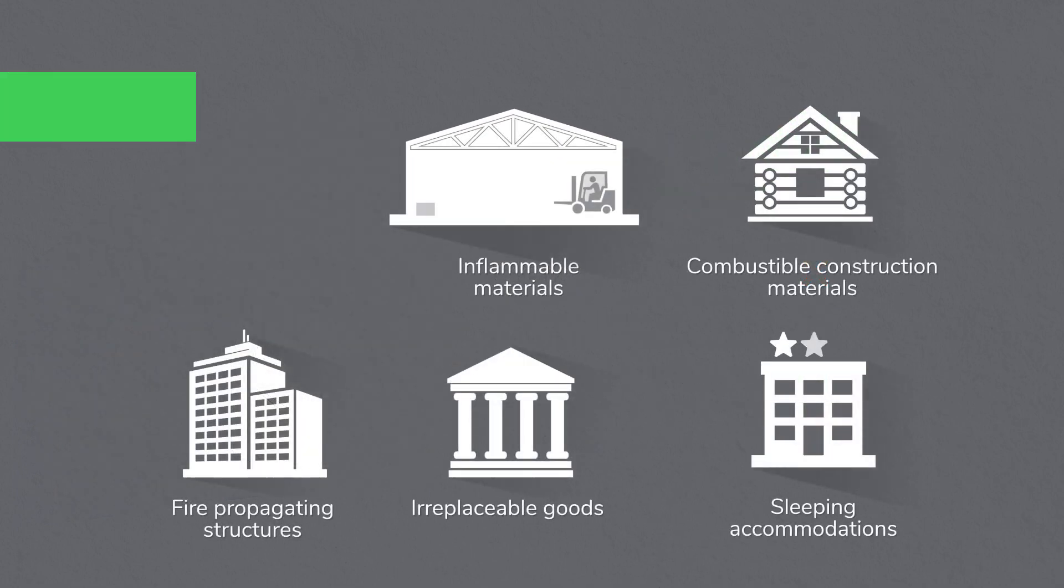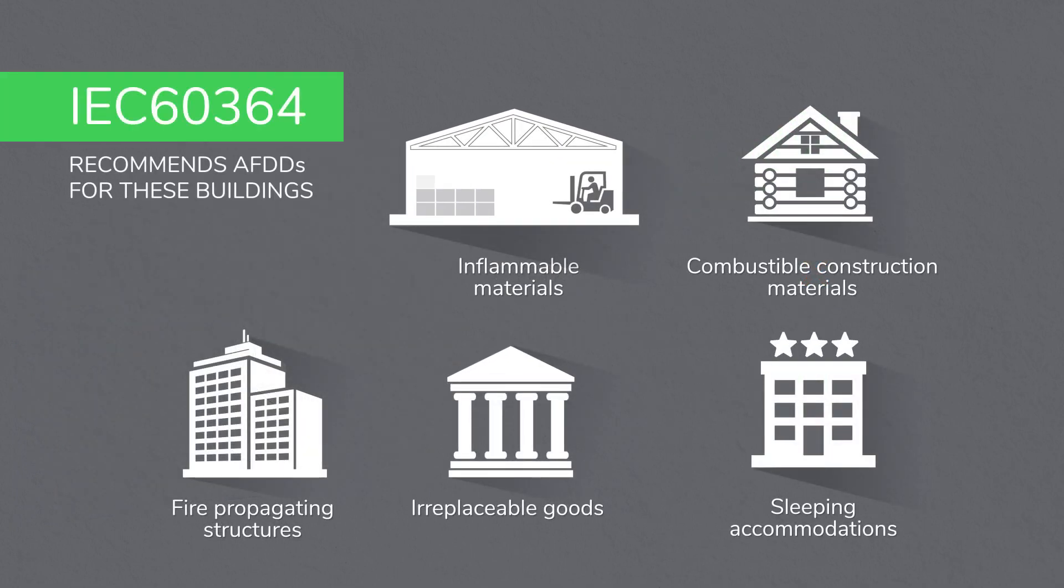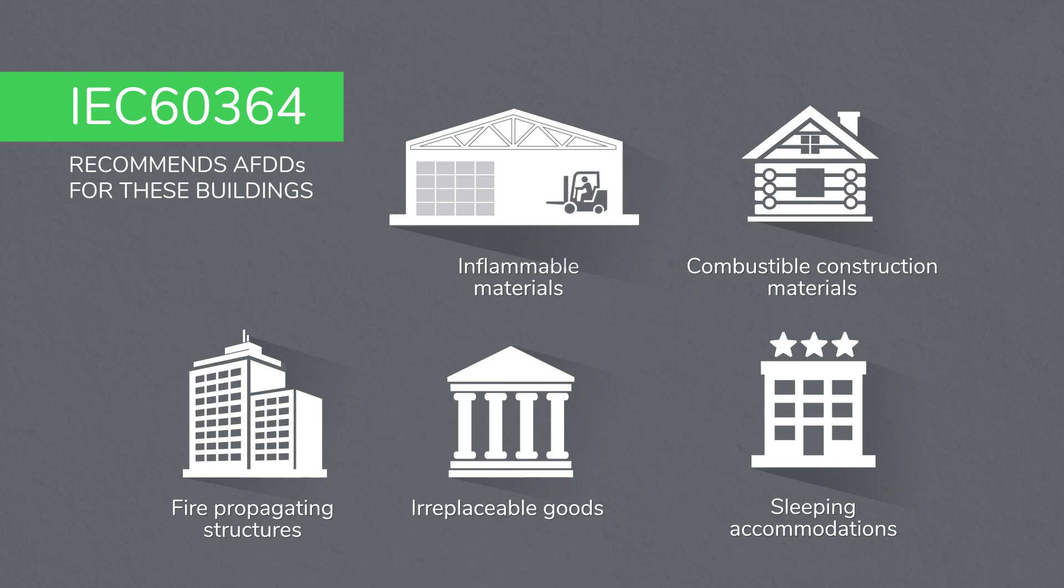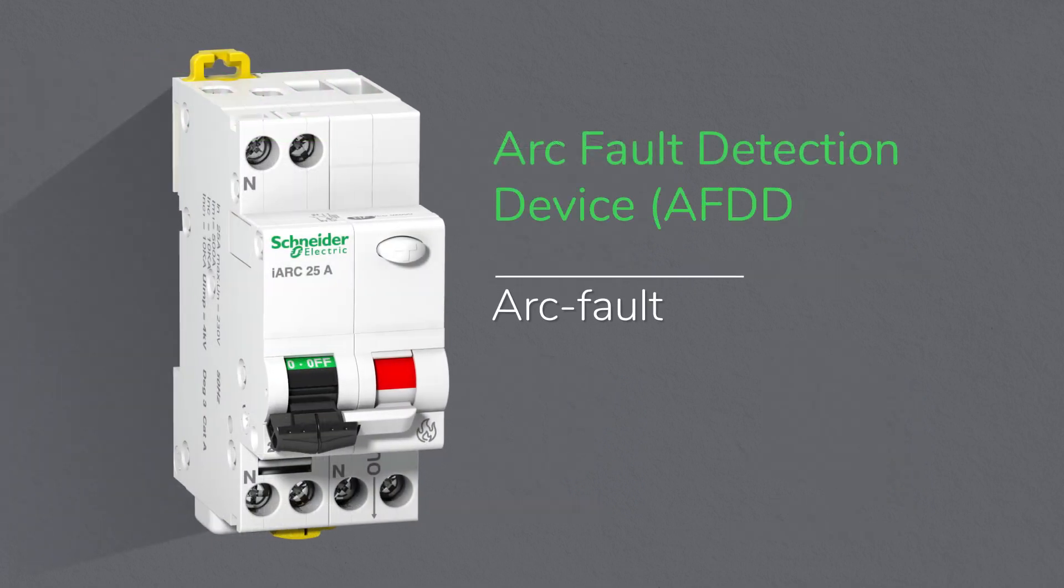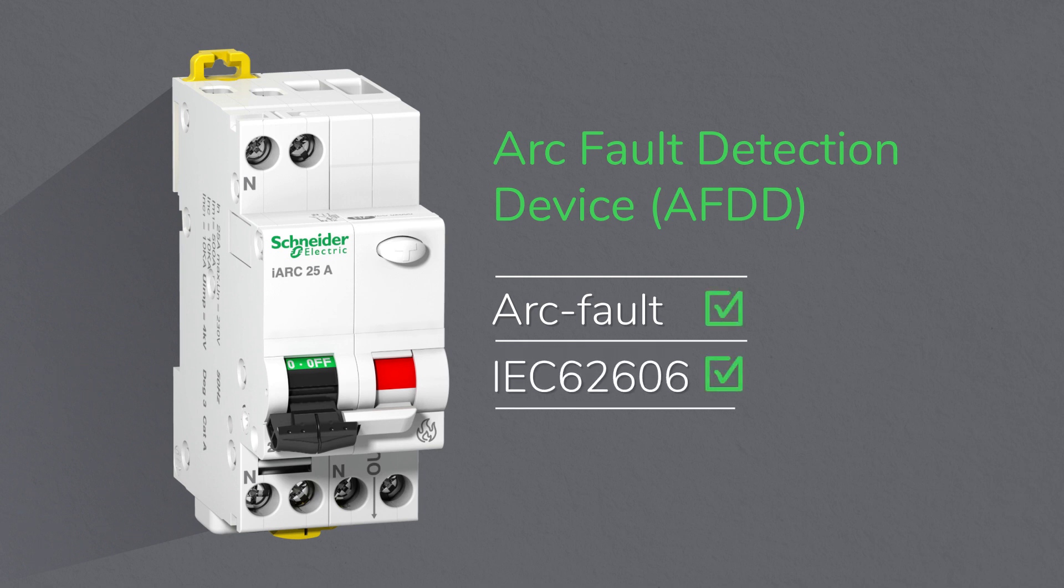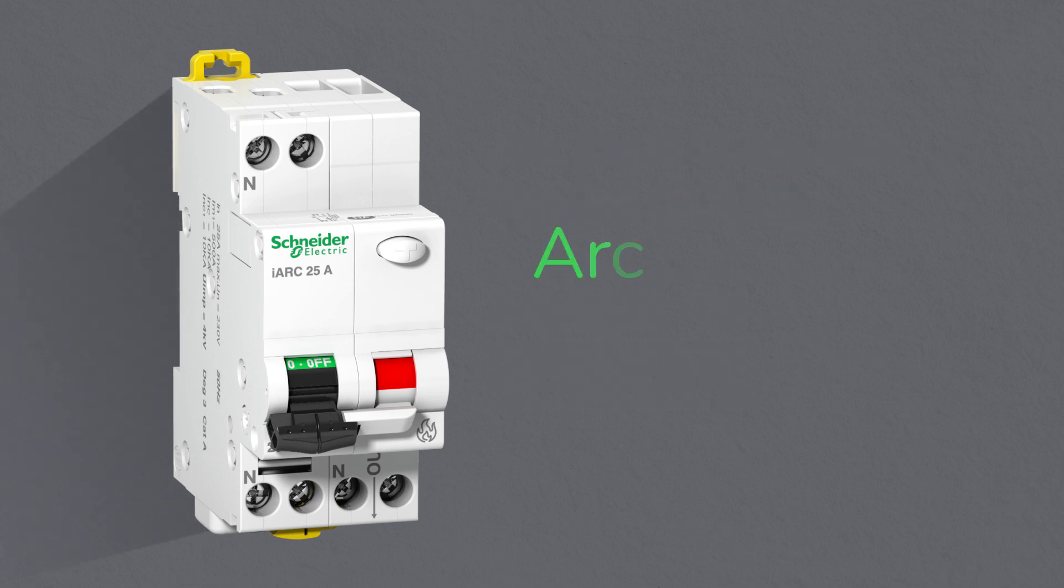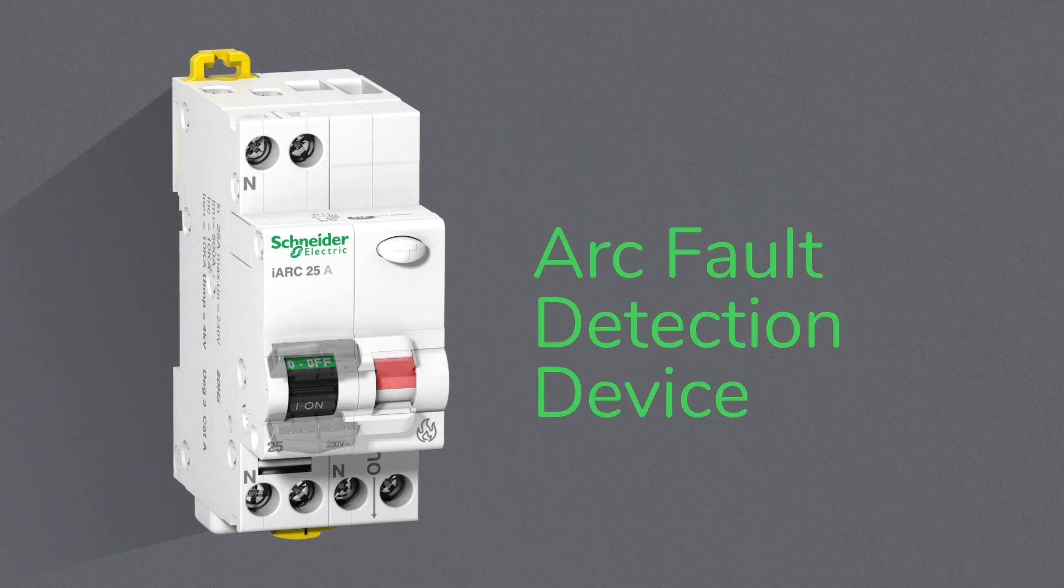Since 2014, the IEC 60364 standard recommends the use of arc fault detection devices to protect electrical installations in buildings from fires that could be caused by arc faults. With Schneider Electric, you can now implement a proven solution to mitigate the risk of fires in your electrical installations.